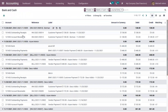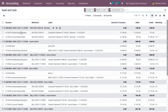When you open the Bank and Cash journal, you can see there is a credit in Accounts Receivable and a debit on Outstanding Receipts, not the bank account. This is because before reconciliation, payments are posted on outstanding accounts — for invoices it will be Outstanding Receipts, and for vendor payments it will be Outstanding Payments. Only after reconciliation will it be posted on the bank or cash account.